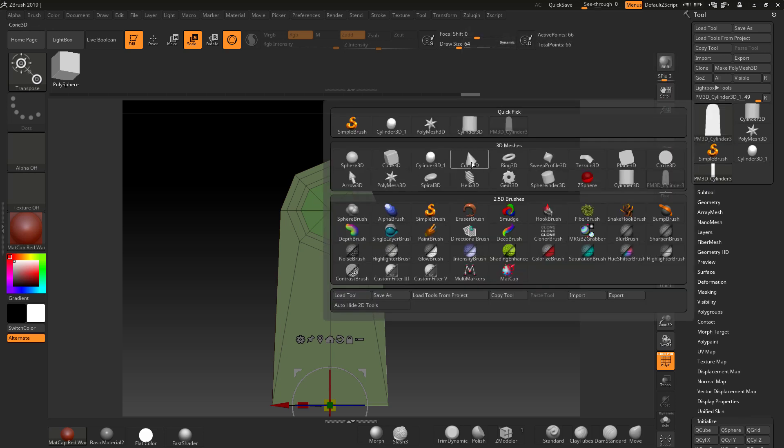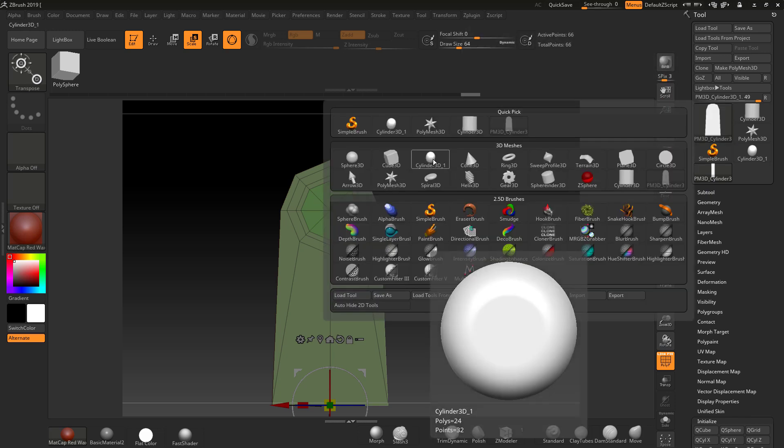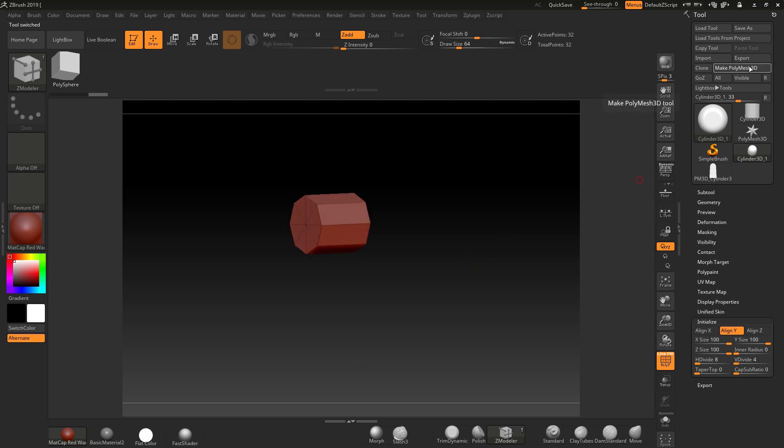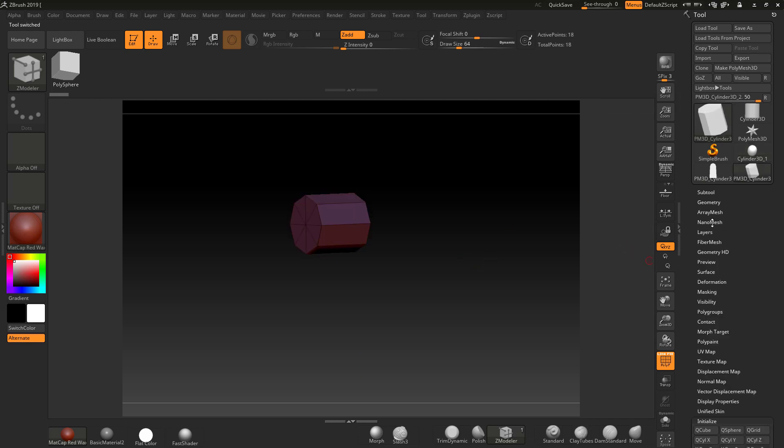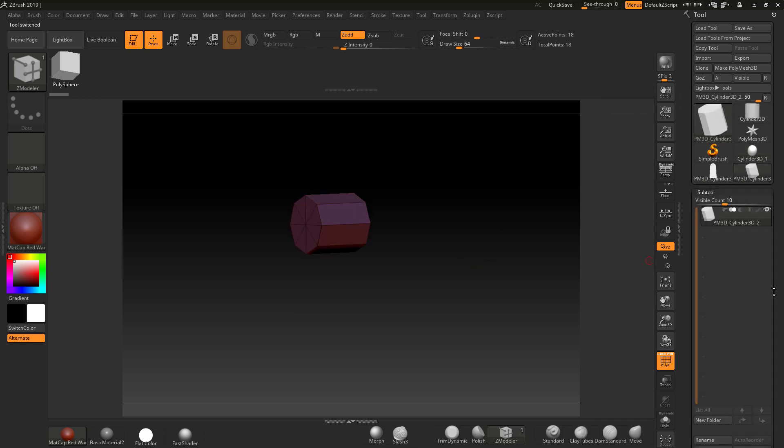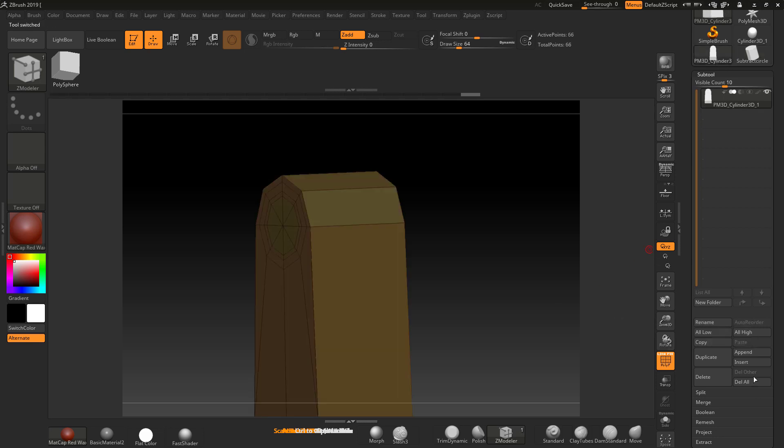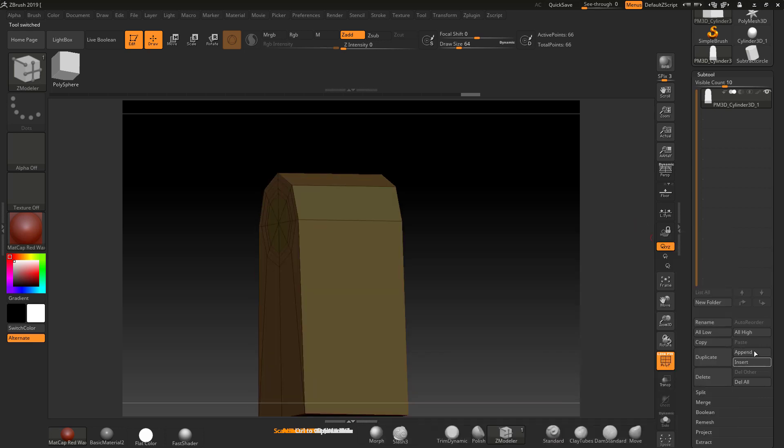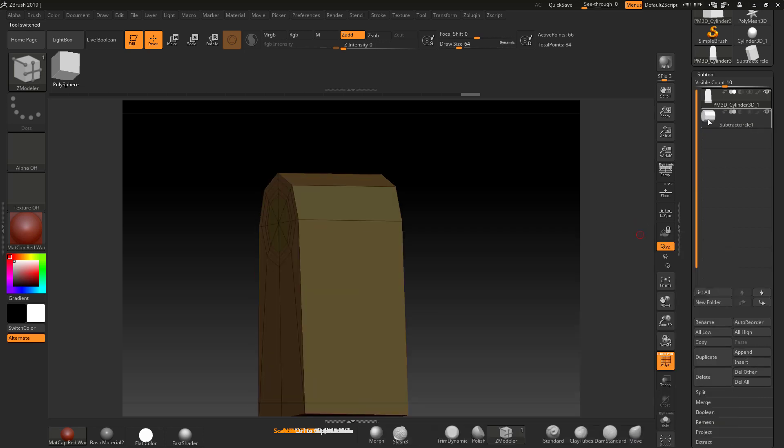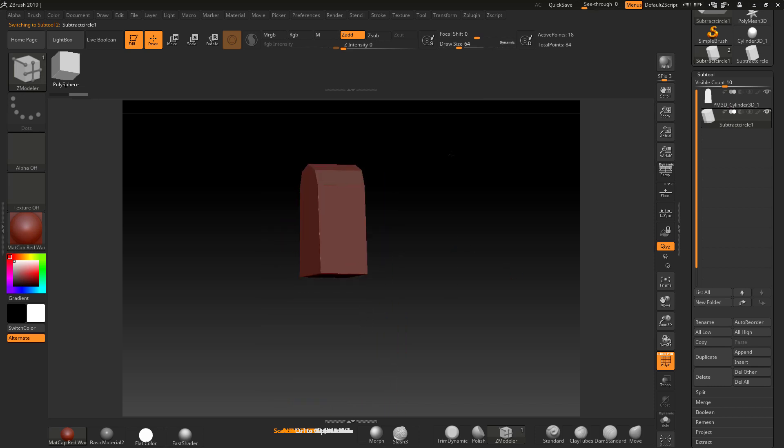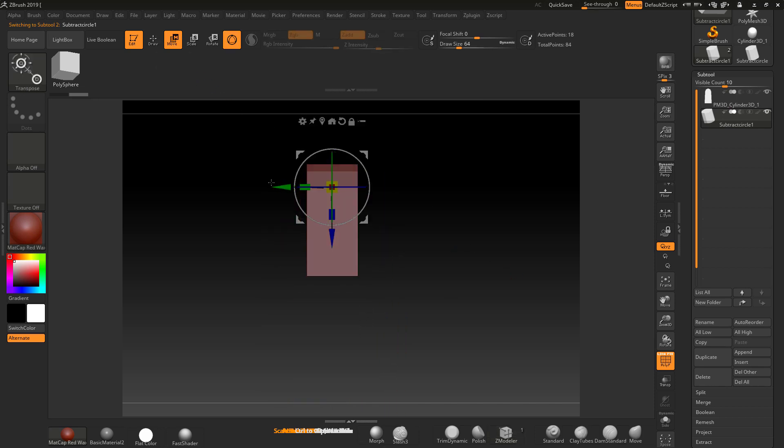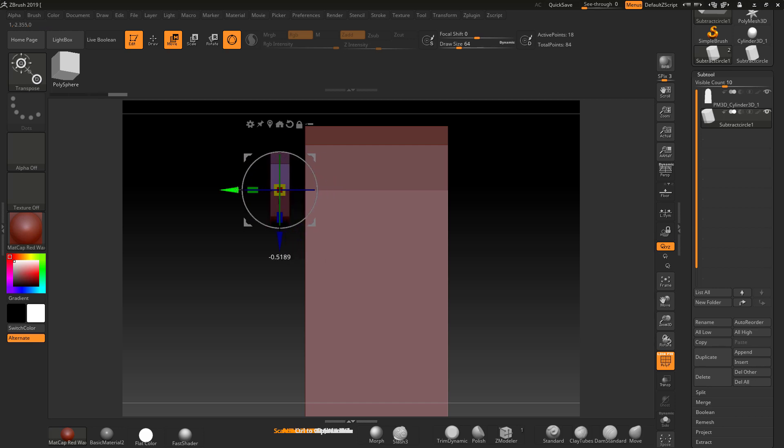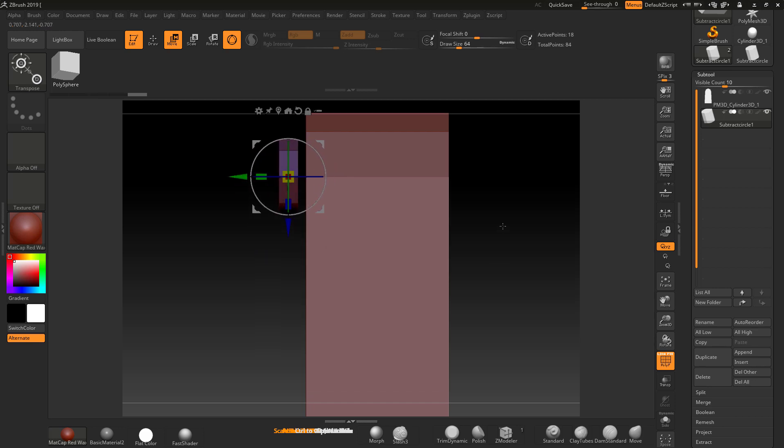Now I'm going to add a couple more bits in, so I'm going to go back to my cylinder 3D, make that Polymesh 3D, name it in here, subtract circle, back to this, append. Go to move, bring this out. I'll scale it in a bit for now. Okay, good.